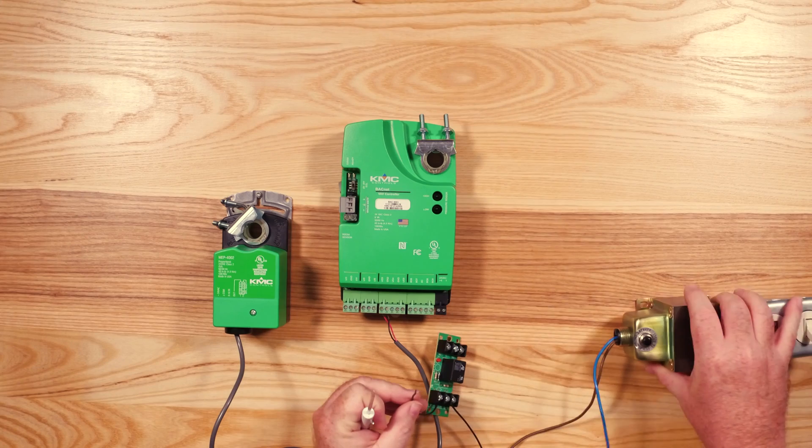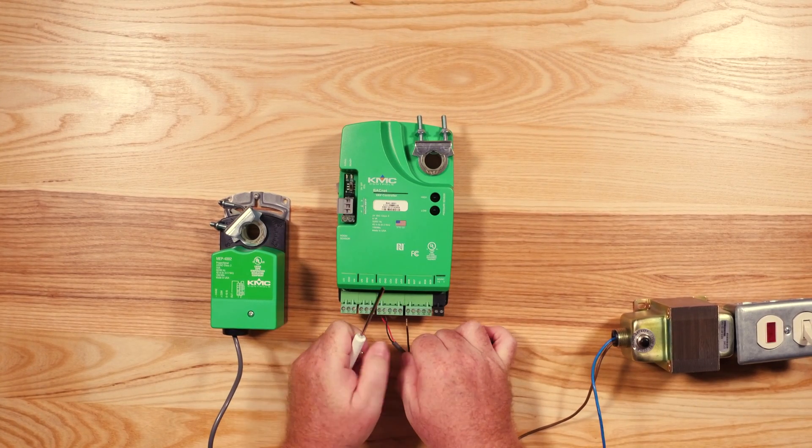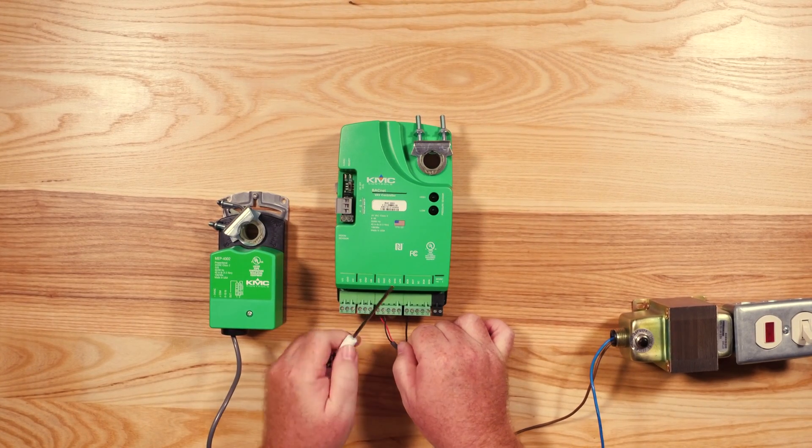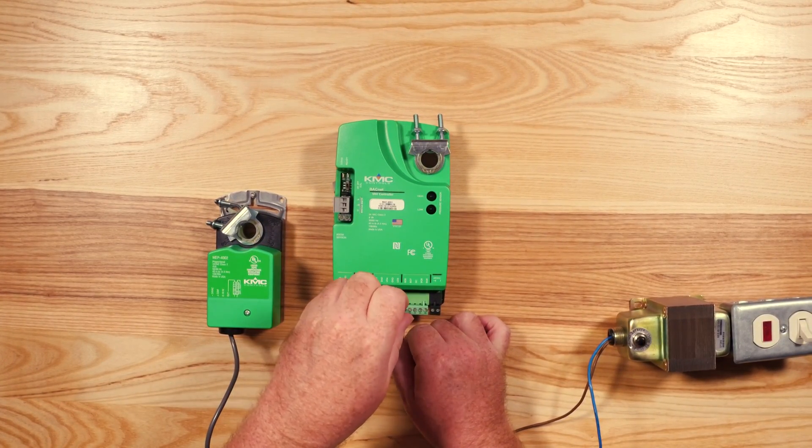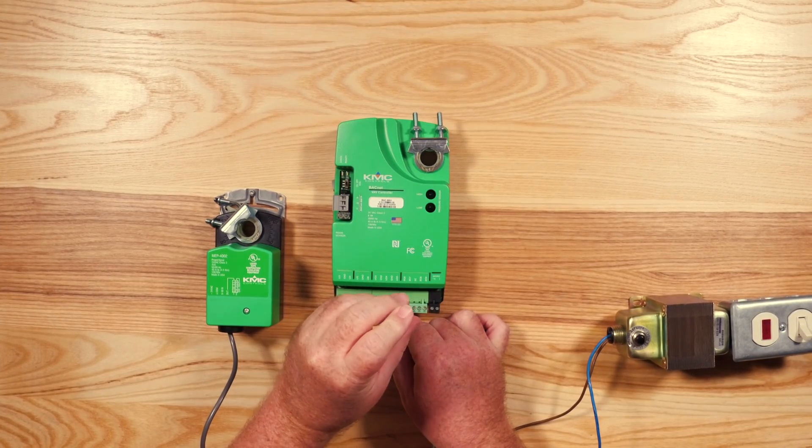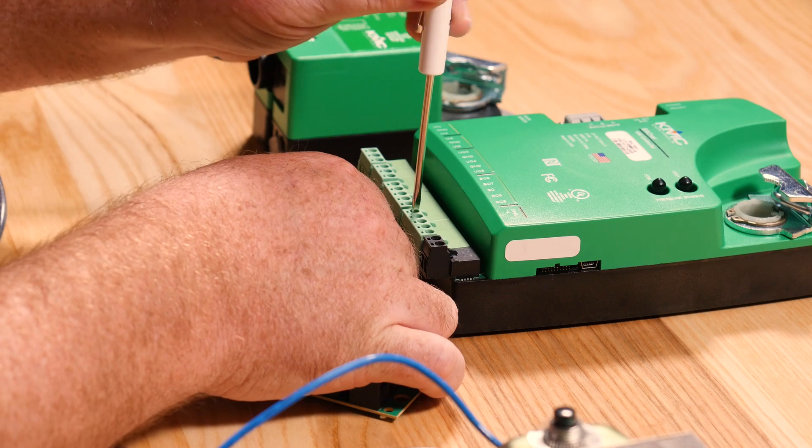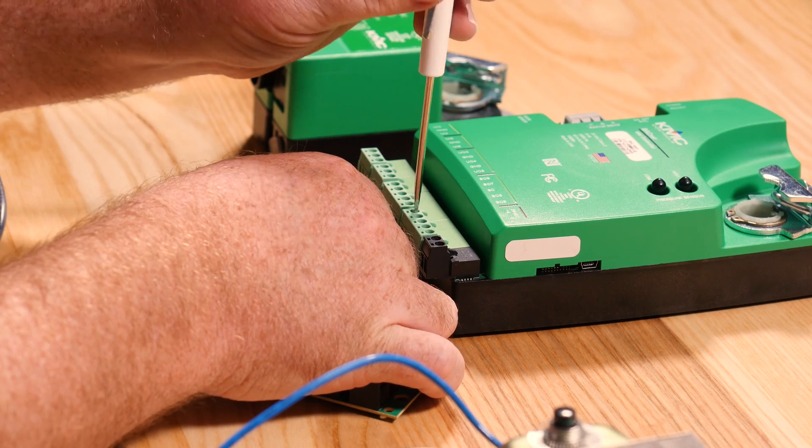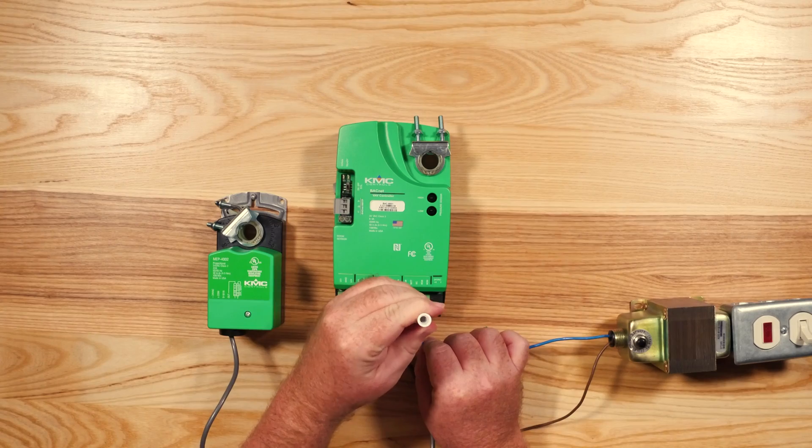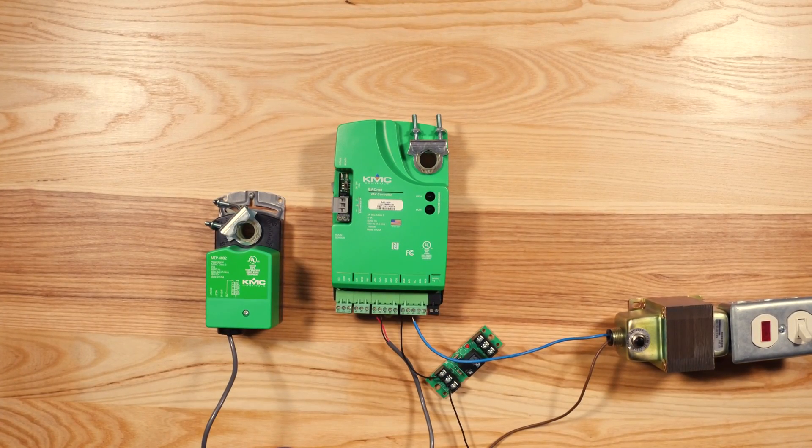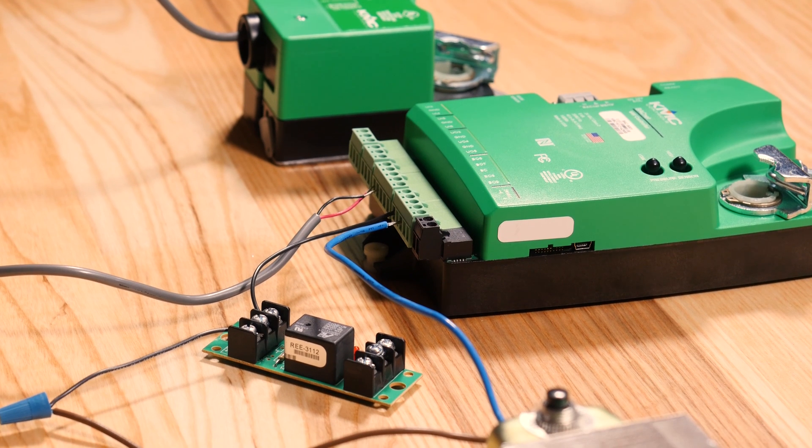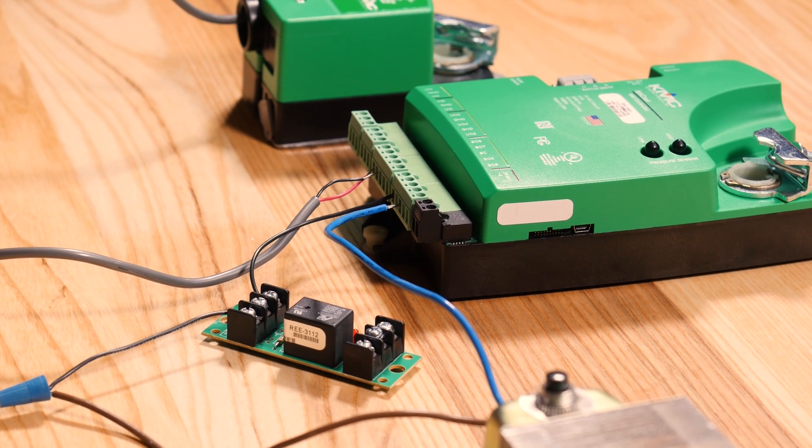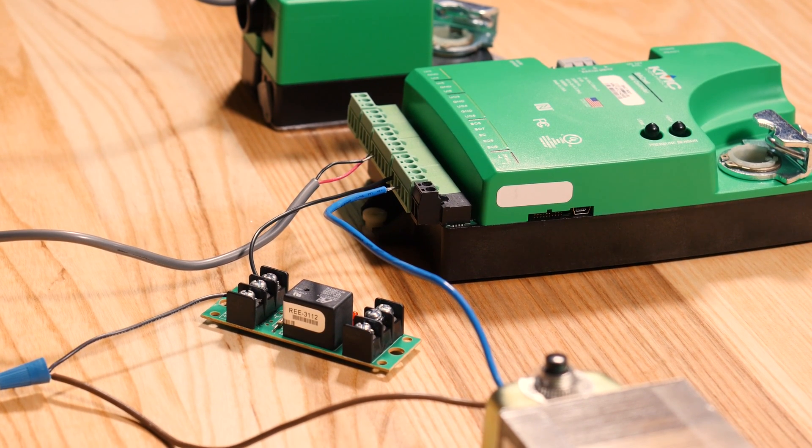Unlike universal outputs, the binary outputs have an internal TRIAC configuration requiring the switched common port to be supplied 24 volts from the transformer. Your signal wire goes out from the BO terminal to the device appropriate for its application. The common wire can then be grounded to the common terminal of the same transformer supplying power.